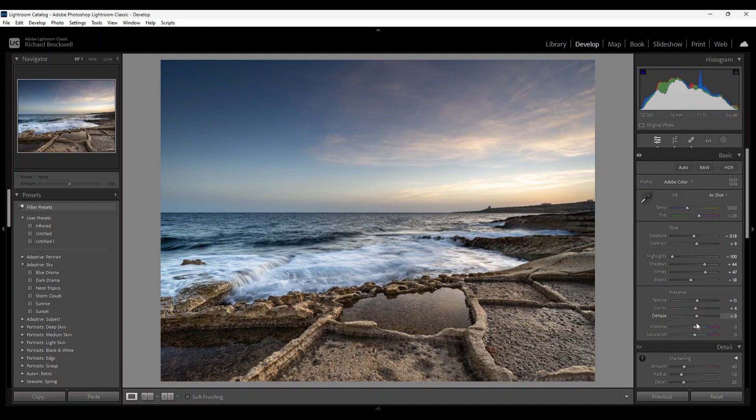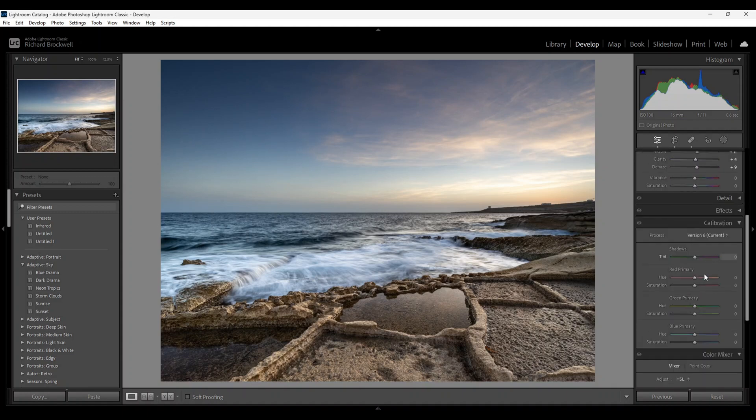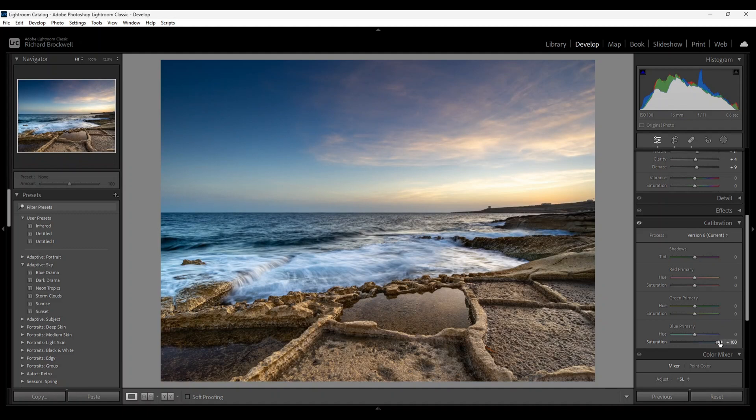Should be good around there. I do not touch the vibrance and saturation. Instead, I go down to the calibration tab, and this is a very good tip for you. All you have to do is increase the blue primary, increase it all the way to 100. You can see the amazing amount of color you get. If you want, you can decrease it ever so slightly, but I'm going to leave it all the way up to 100.